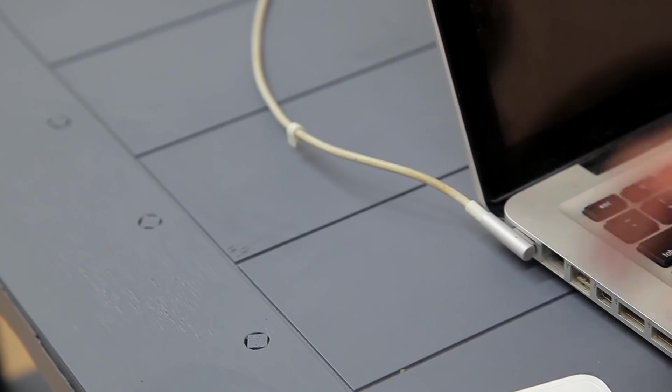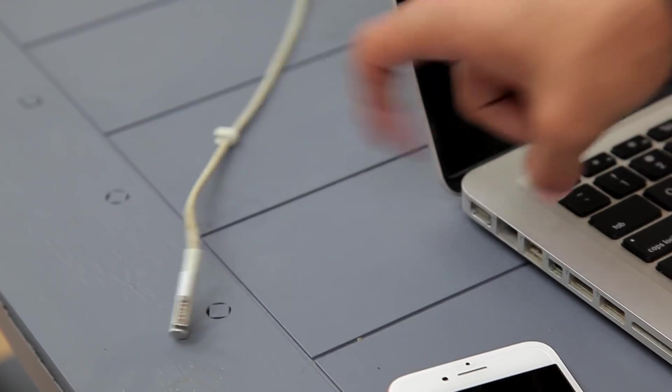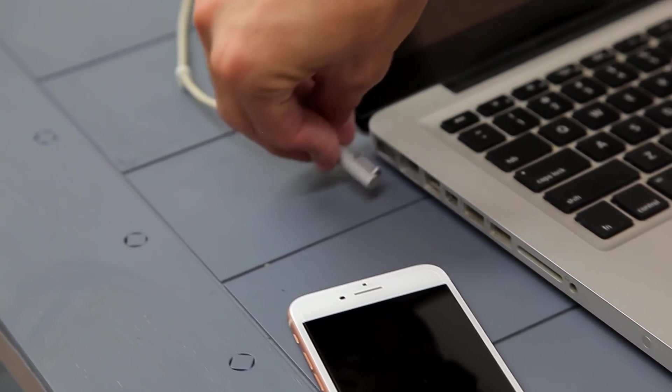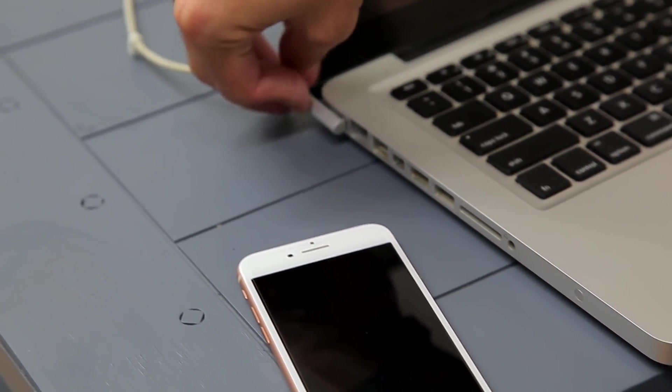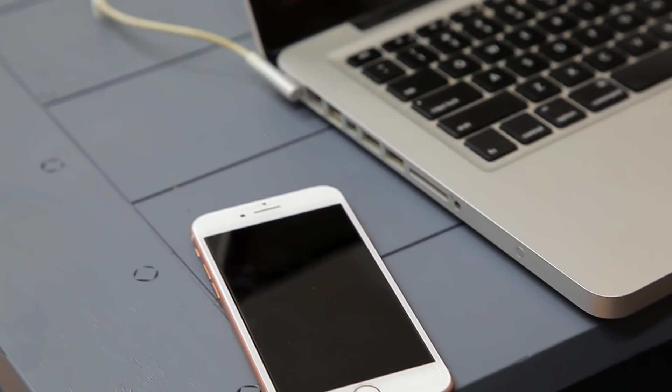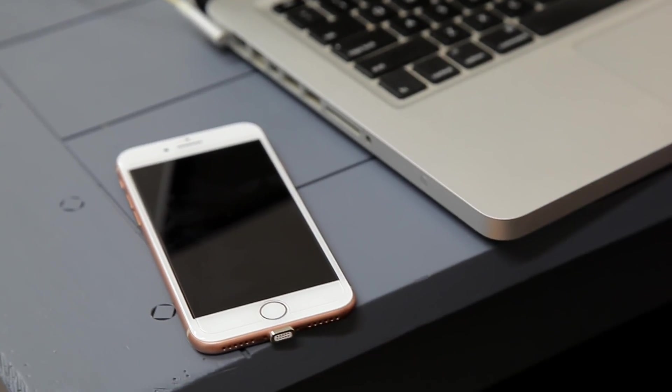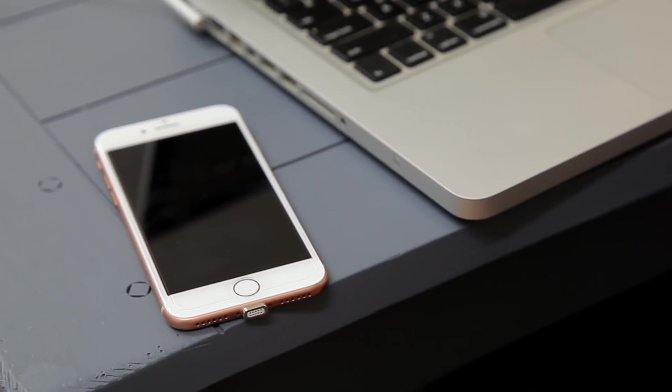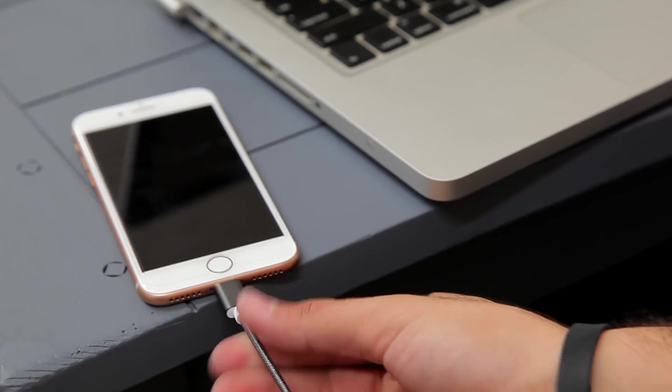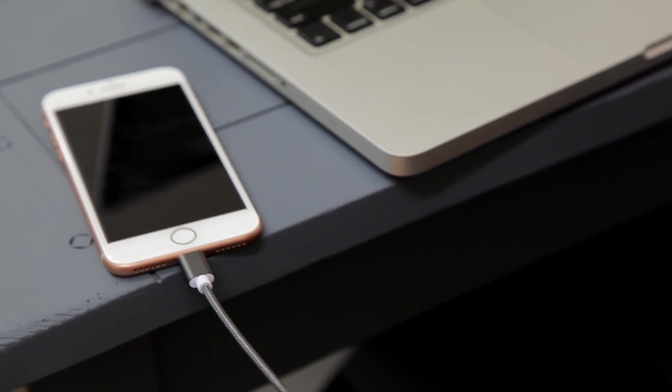Something could happen to the phone to the point where it could get damaged. With these, if you trip over the cable, the magnetic cable snaps right off, the tip stays in your phone, and your phone doesn't go anywhere. So, super convenient and super safe at the same time.